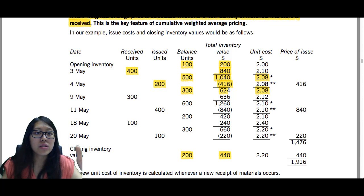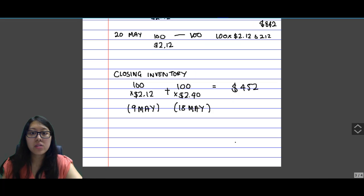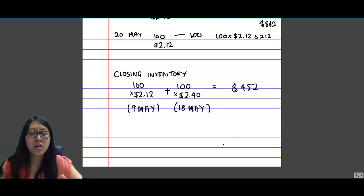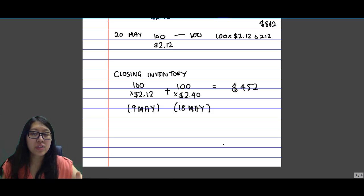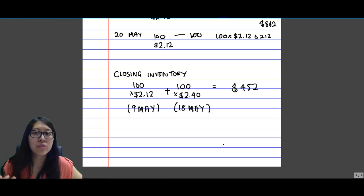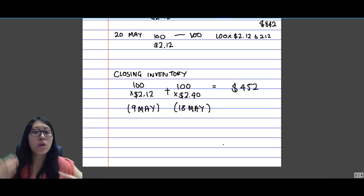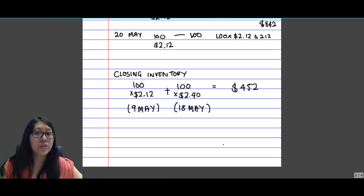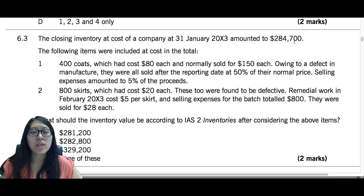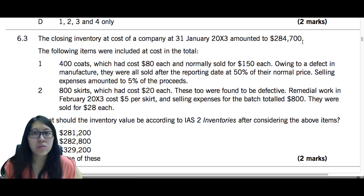Whereas earlier using FIFO, the closing inventory had a value of $452. So FIFO can give a higher closing inventory figure. We need to be careful when valuing inventory because if we overstate it or understate it, it will affect our profit figures.